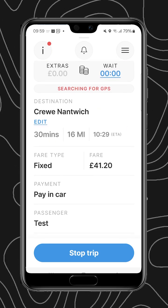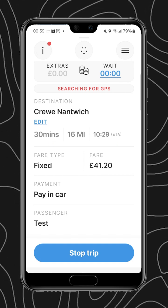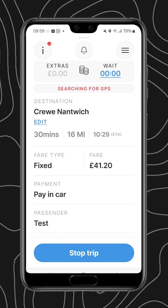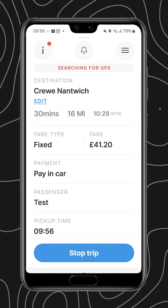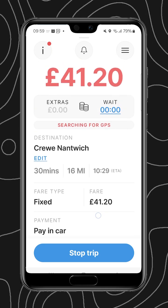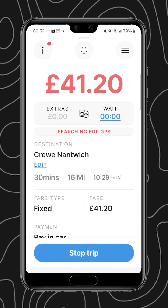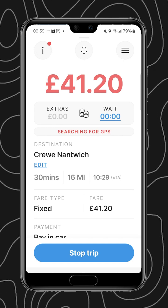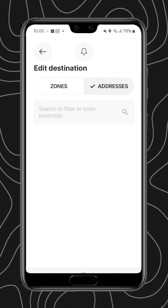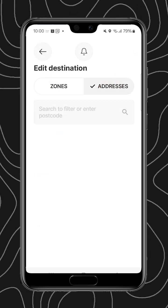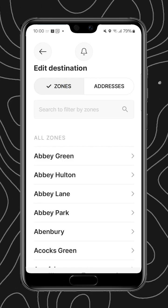Again we can swipe up for further information or use the menu in the top corner. Now we've got the updated destination as well as the updated time of arrival, time to the destination, and distance to the destination.